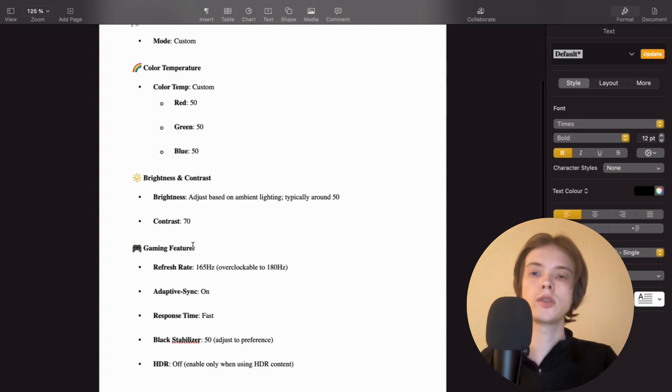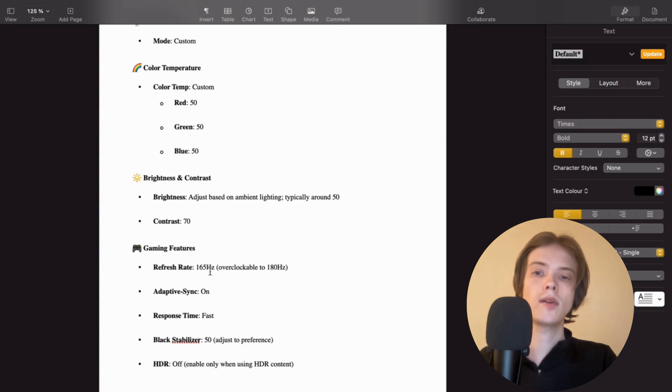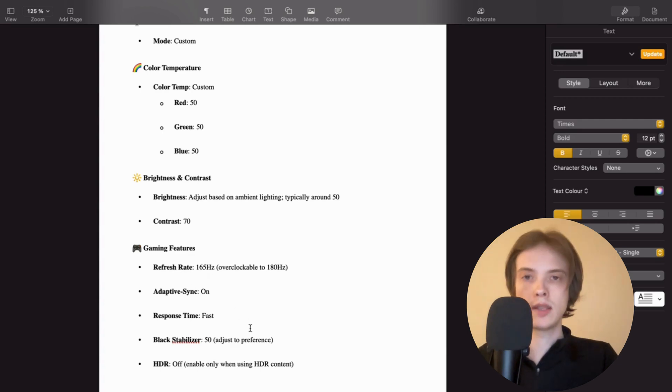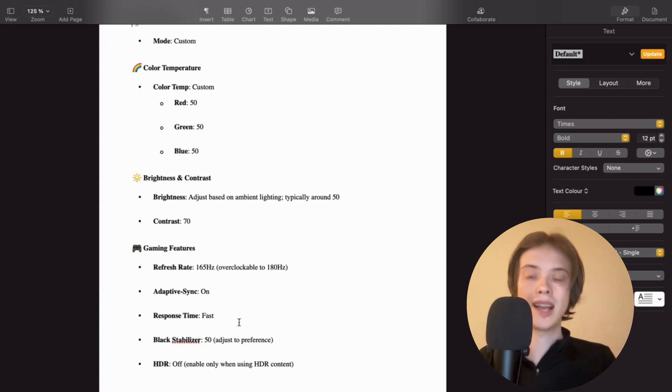Gaming features, as you can see, refresh rate I have it set to this one right here. Adaptive sync, I have it set to on myself. Response time, of course, fast for gaming, that's the best.